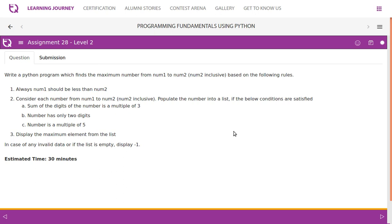Populate the number into the list if the below conditions are satisfied: the sum of the digits of the number is a multiple of 3, the number has only 2 digits, and the number is a multiple of 5. Display the maximum element from the list. In case of any invalid data or if the list is empty, display minus 1.